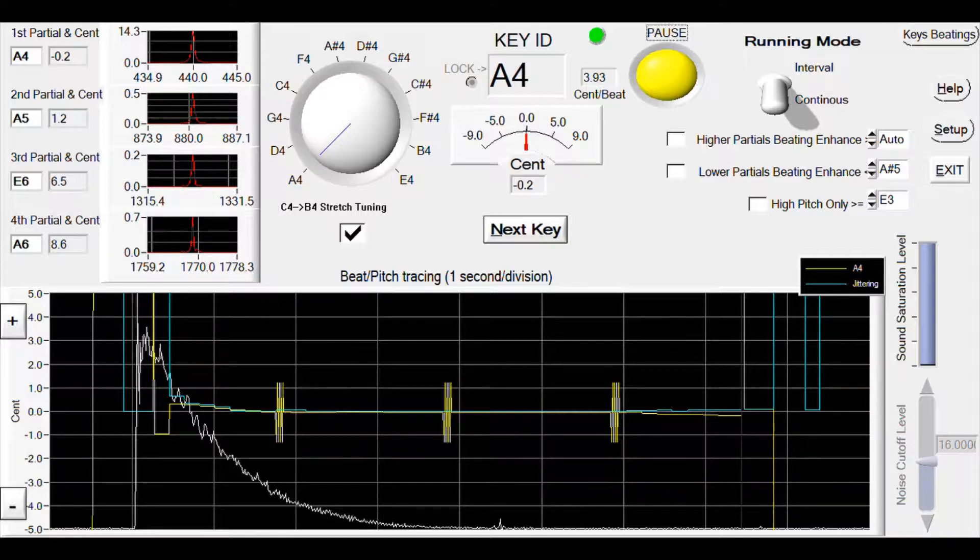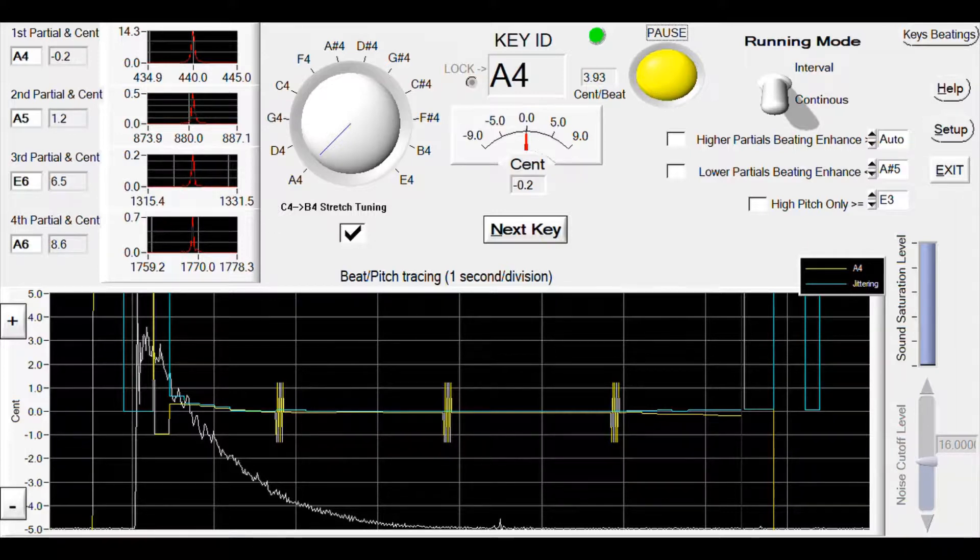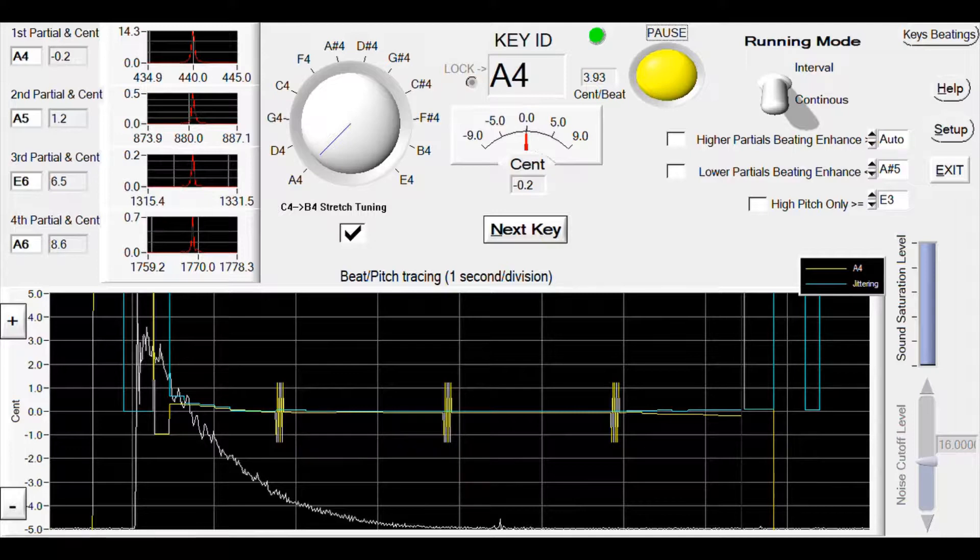Now let's play all 12 keys one by one to find out the cumulative stretch error. It will take a couple of minutes to finish.